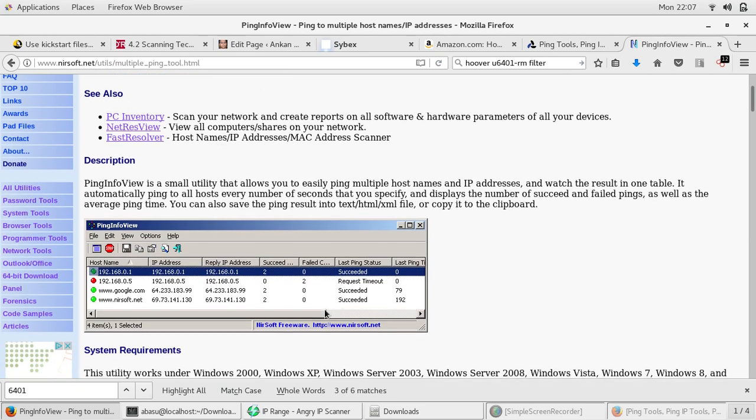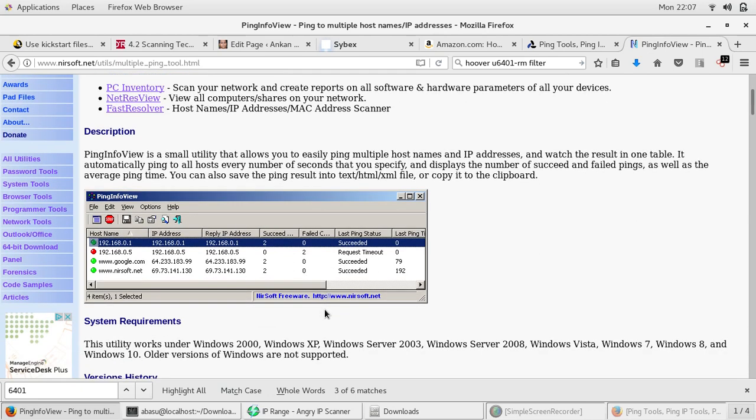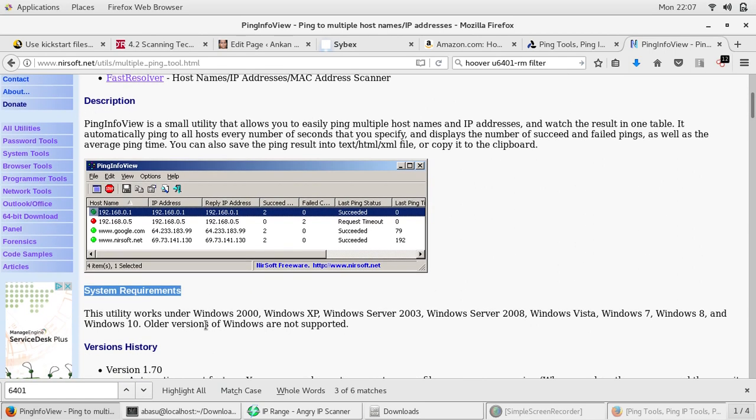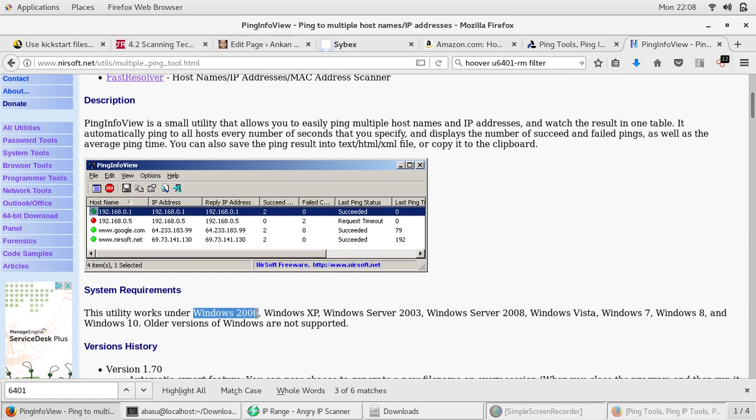It supports most of the newer versions of Windows and you can see under the system requirements you have Windows 2000 and onwards, XP, Windows Server 2003, 2008, even Windows Vista, Windows 7, Windows 8, and Windows 10.